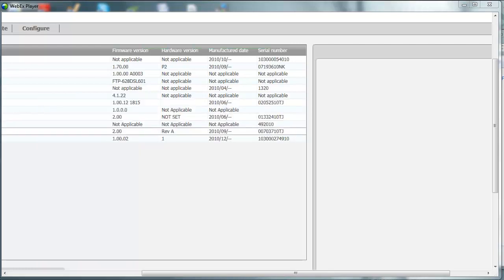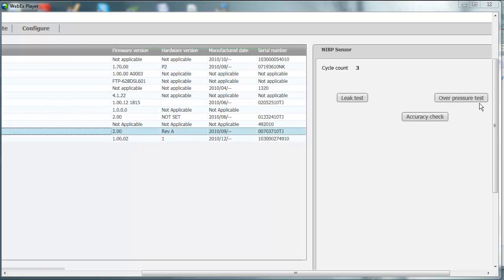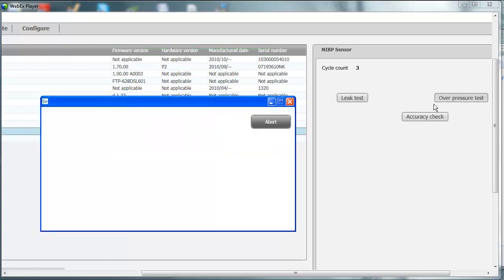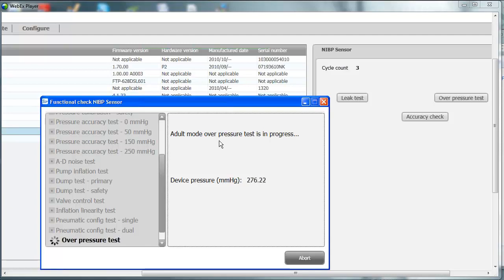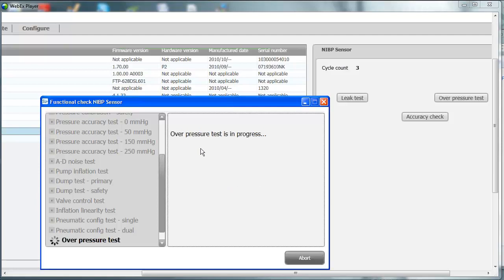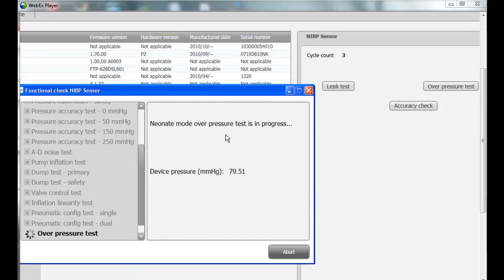Click Close. Next, click on the NIBP sensor and perform the overpressure test. It states to connect to the 500 cc test volume. Click Next. This test will pump up to 329 millimeters of mercury. This is a safety check to ensure the cuff does not inflate beyond 329 mmHg, so it does not cause patient harm or discomfort like bruising. It does this for adult mode and neonate mode. The test triggered at 297 mmHg in adult mode, so it passed. Neonate mode should trigger around 140 to 165 mmHg — it passed with a green checkmark.